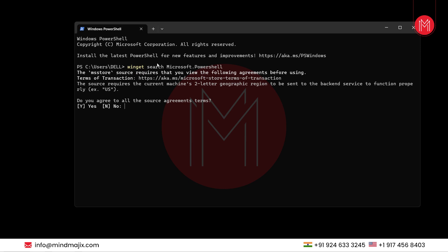Now it will ask you if you agree to the source agreement terms. Say yes.